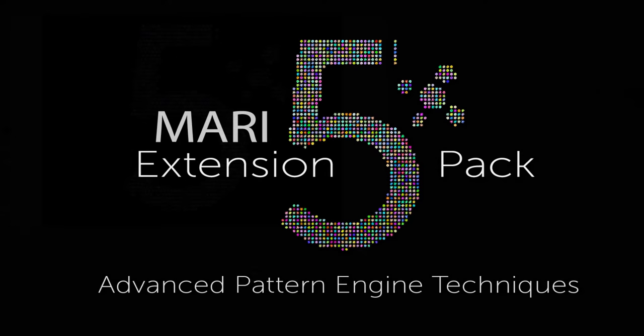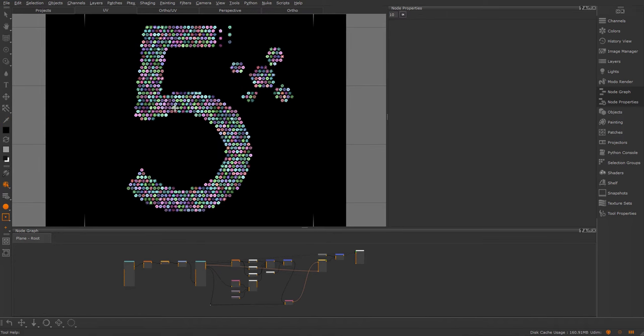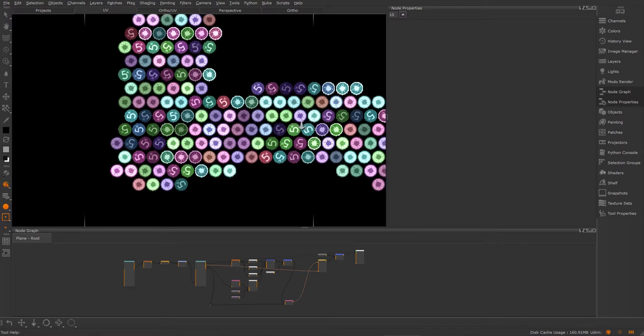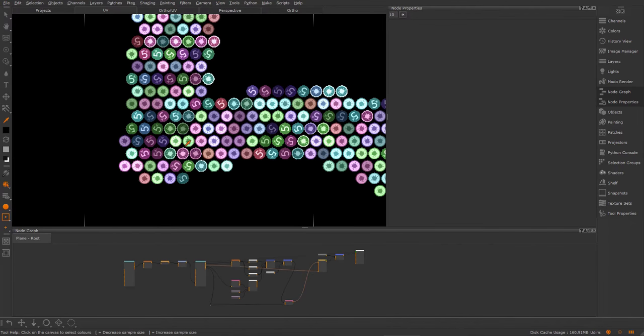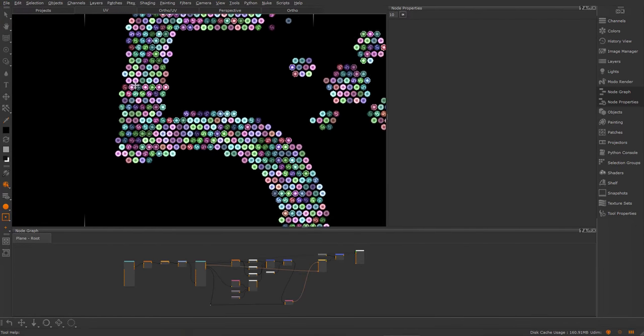Hi. In this tutorial, we will take a look at some advanced techniques using the pattern engine in Mari Extension Pack 5. We will build a little graph and end up with something like this, where we have multiple inputs and a mask determining where these inputs appear.